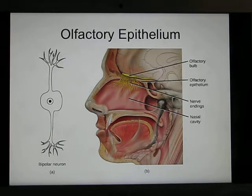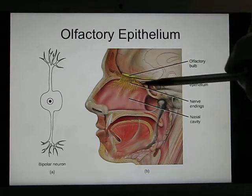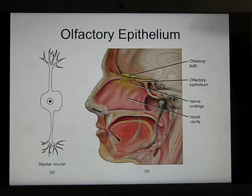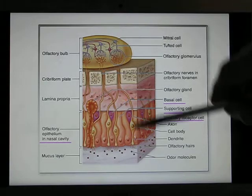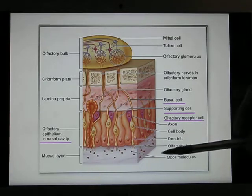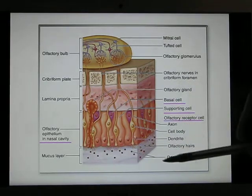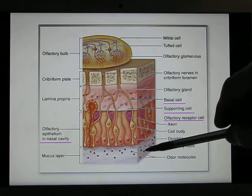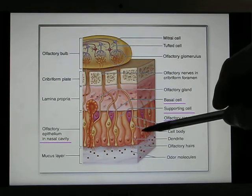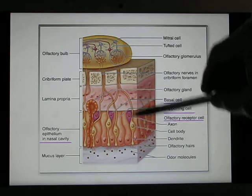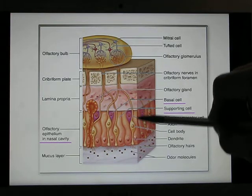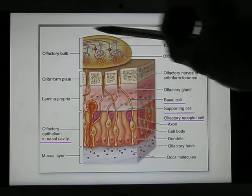The olfactory epithelium is located in the upper part of your nasal cavity. This slide shows you the olfactory epithelium structure. You have the mucus layer and particle molecules will bind with it. It triggers your olfactory epithelium, activating the olfactory receptor cells, which send a signal to your olfactory bulb.